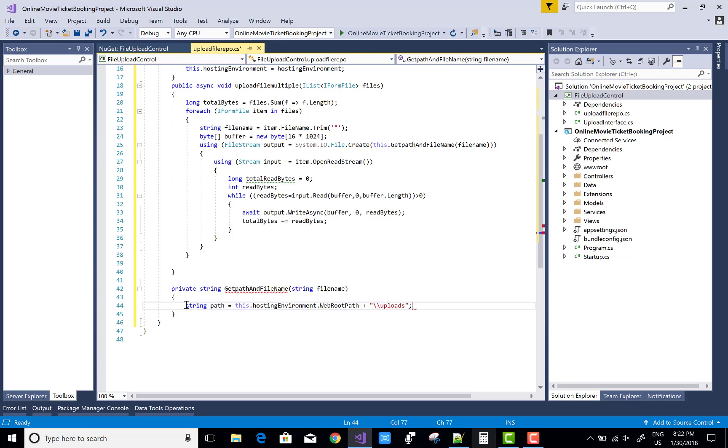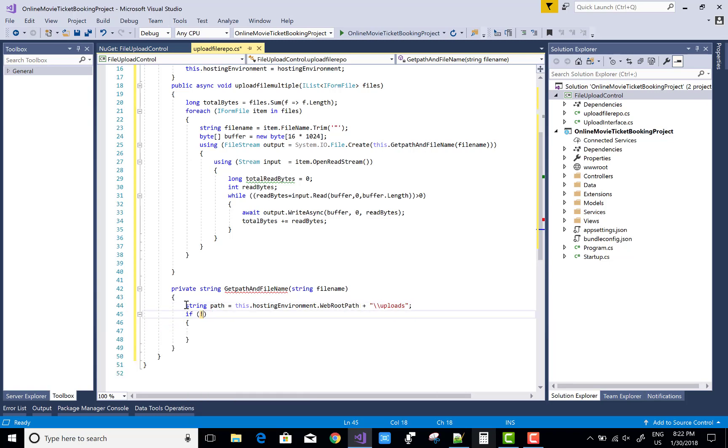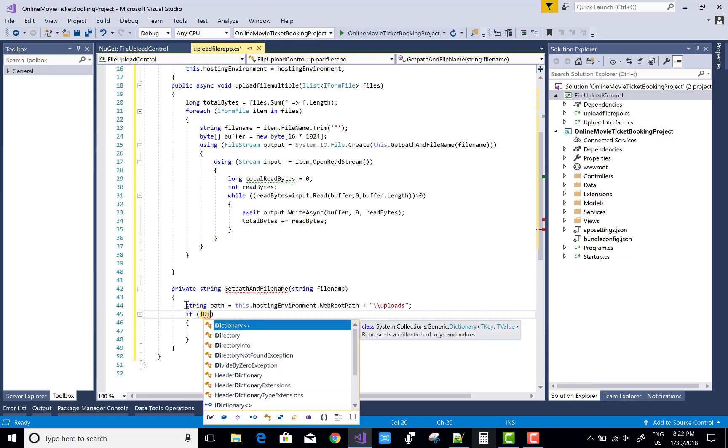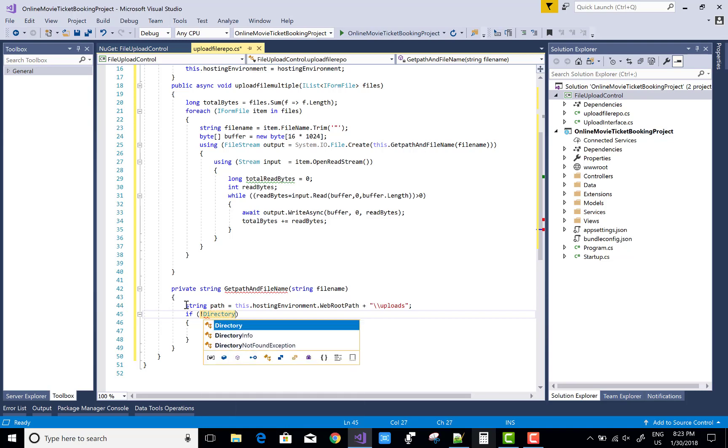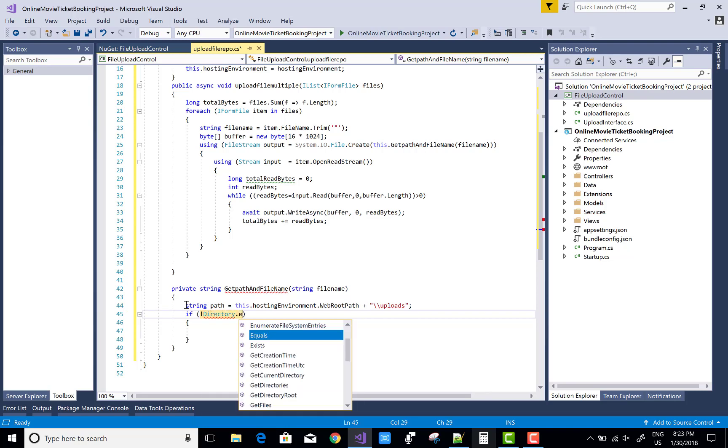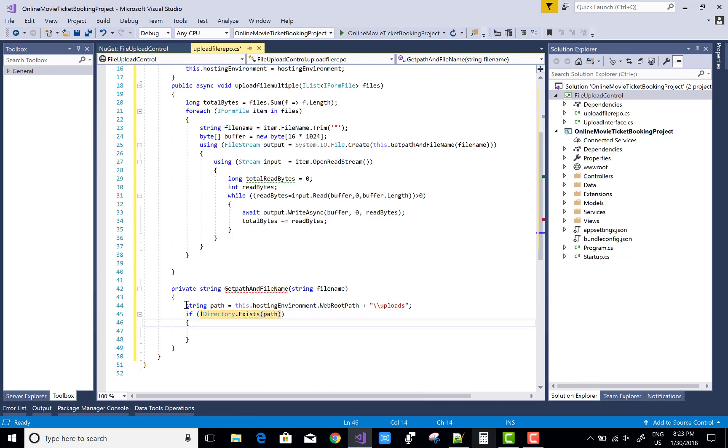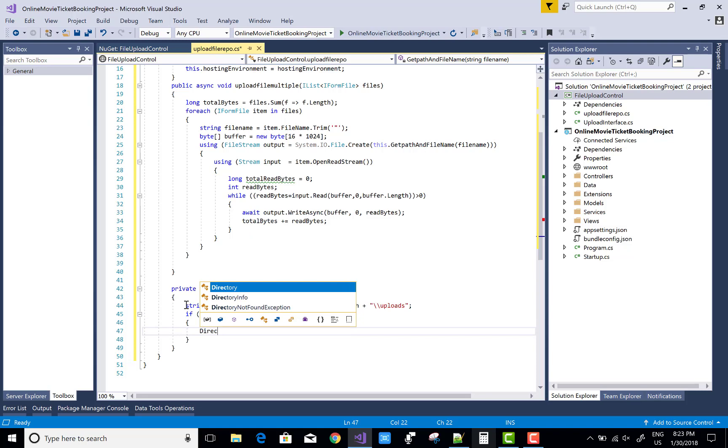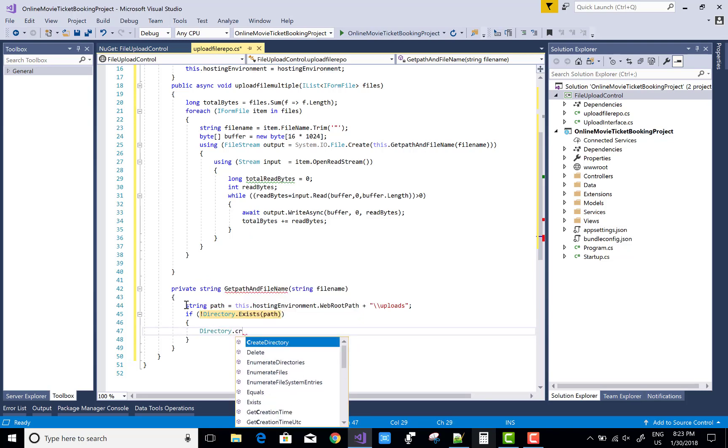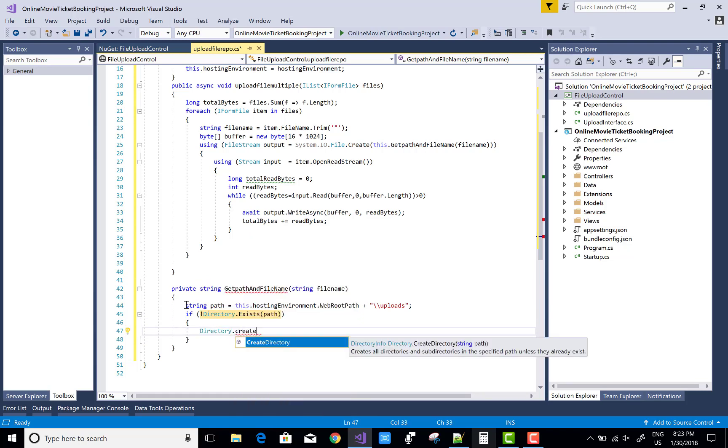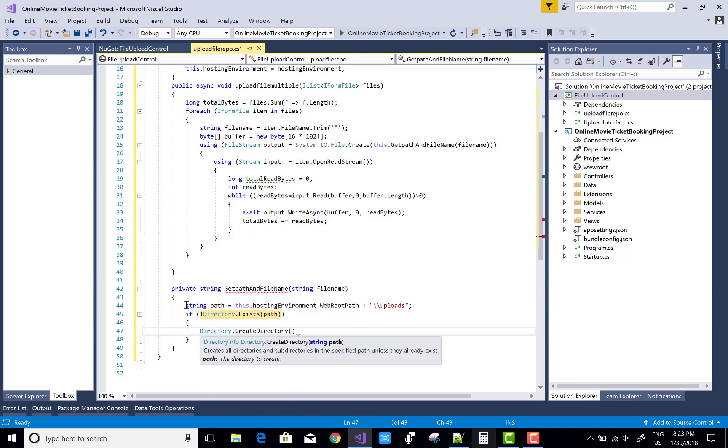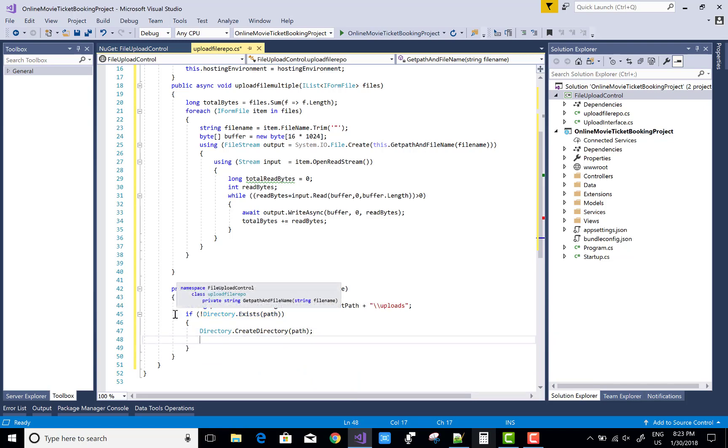Use IHostingEnvironment.WebRootPath - that is wwwroot. Use it to create automatically uploads folder if it doesn't exist. Check it - Directory.Exists - that is path. If not exist then create it first, and return the path with the file name. So Directory.CreateDirectory with the path and return the path as well as the file name.